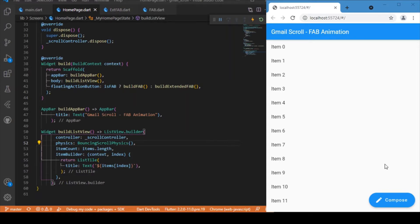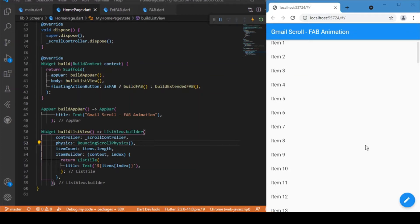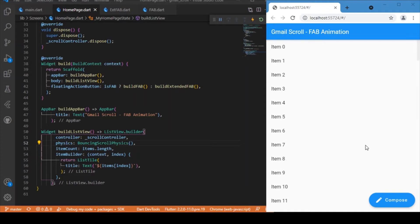For developing this kind of animation we have predominantly used two components. One is the AnimatedContainer — to make a smooth animation we wrap all the widgets inside it. The other is the ScrollController, to keep track of the scrolling. With these two components we will be able to attain this kind of animation in our Flutter application.